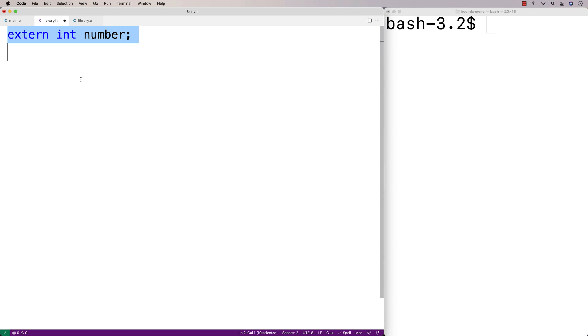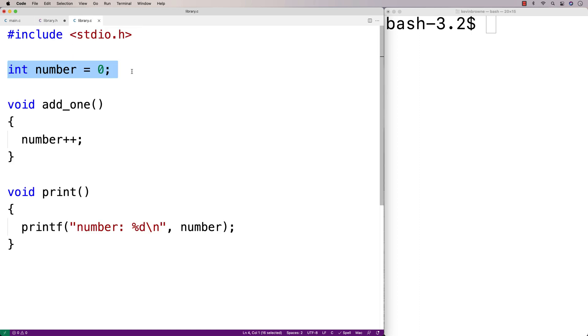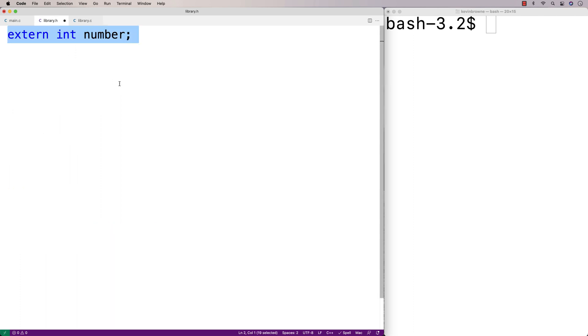So what's the difference? In this case here, where we're defining the global variable, we're actually going to allocate space for the global variable. Whereas here in library.h, where the global variable is only being declared because of the extern keyword, space is not being allocated for this number variable.